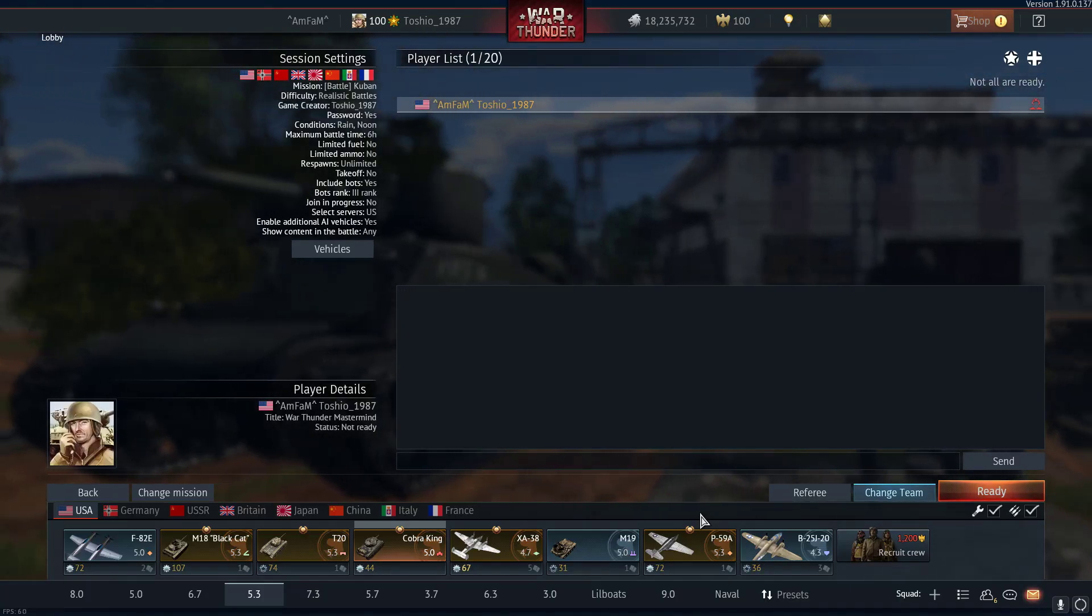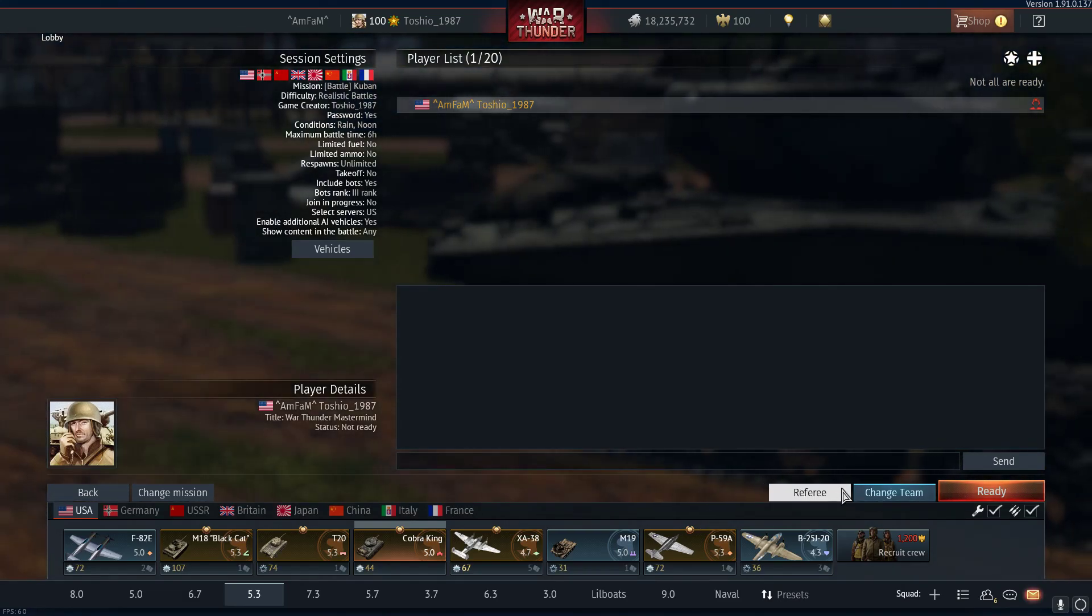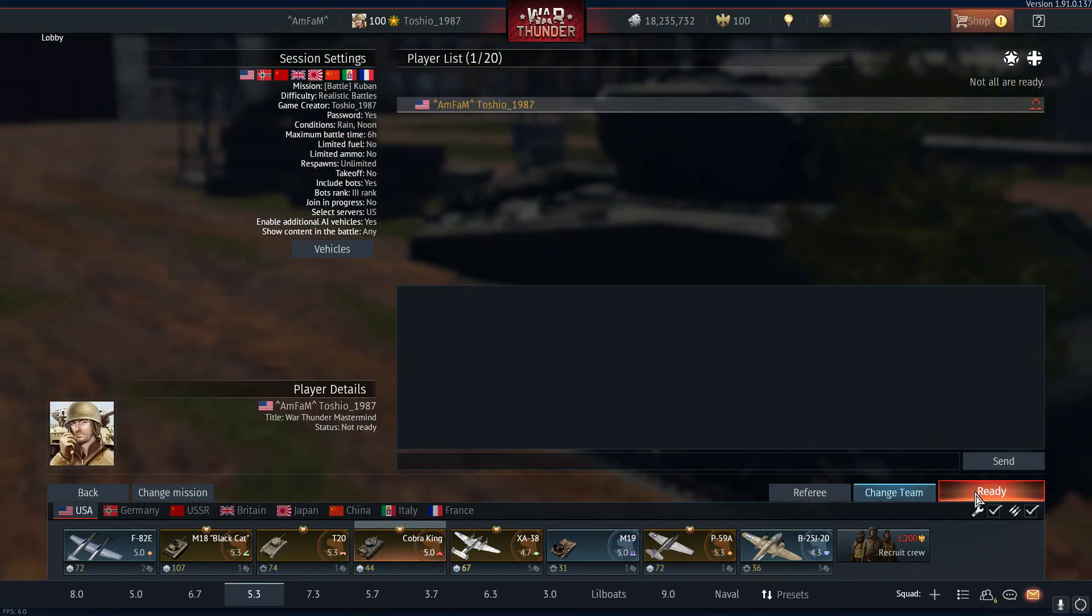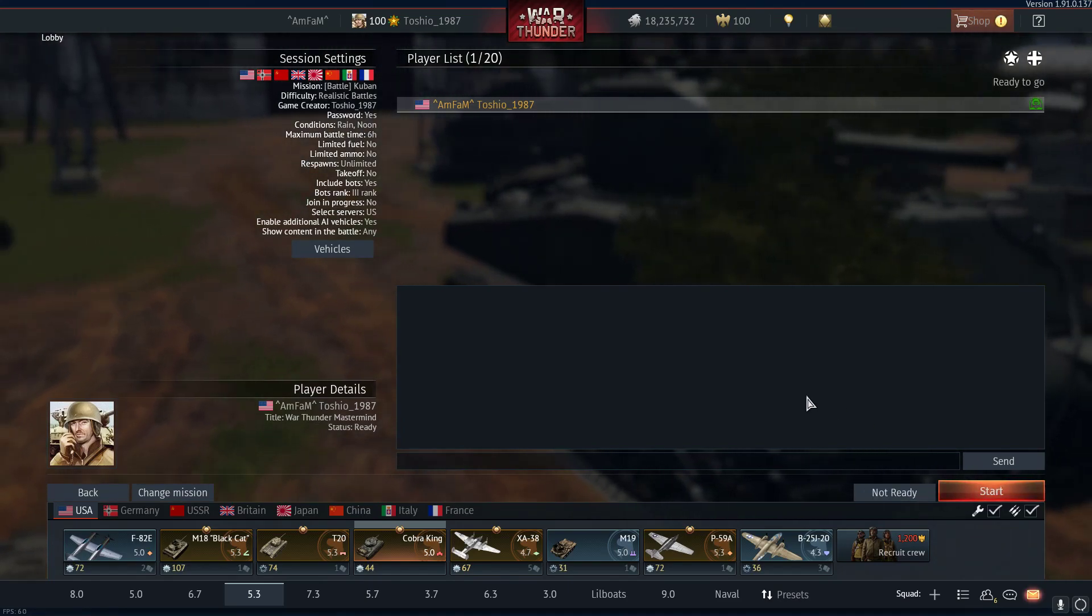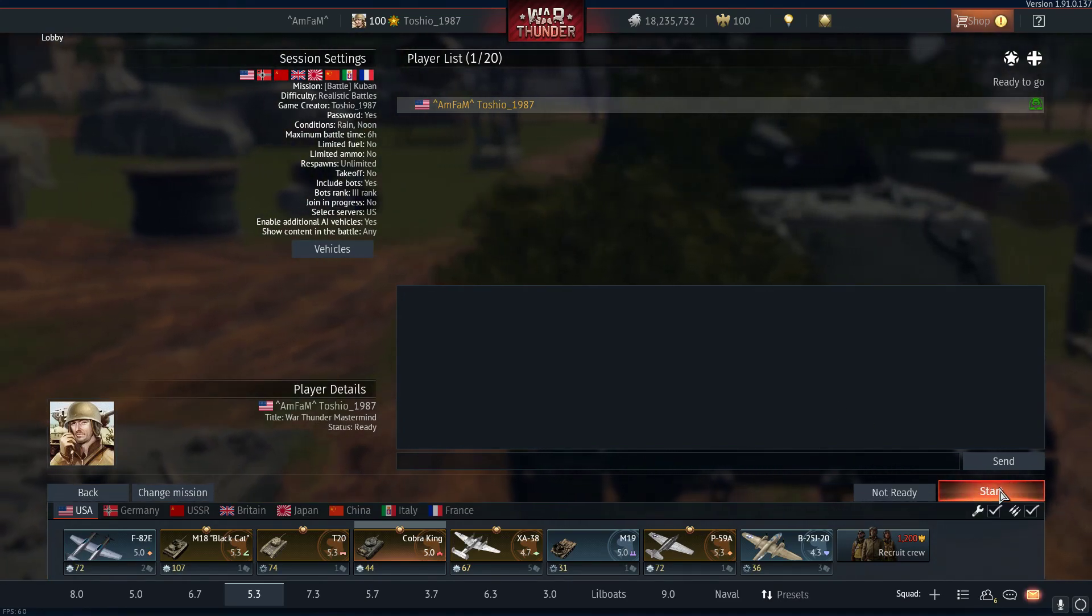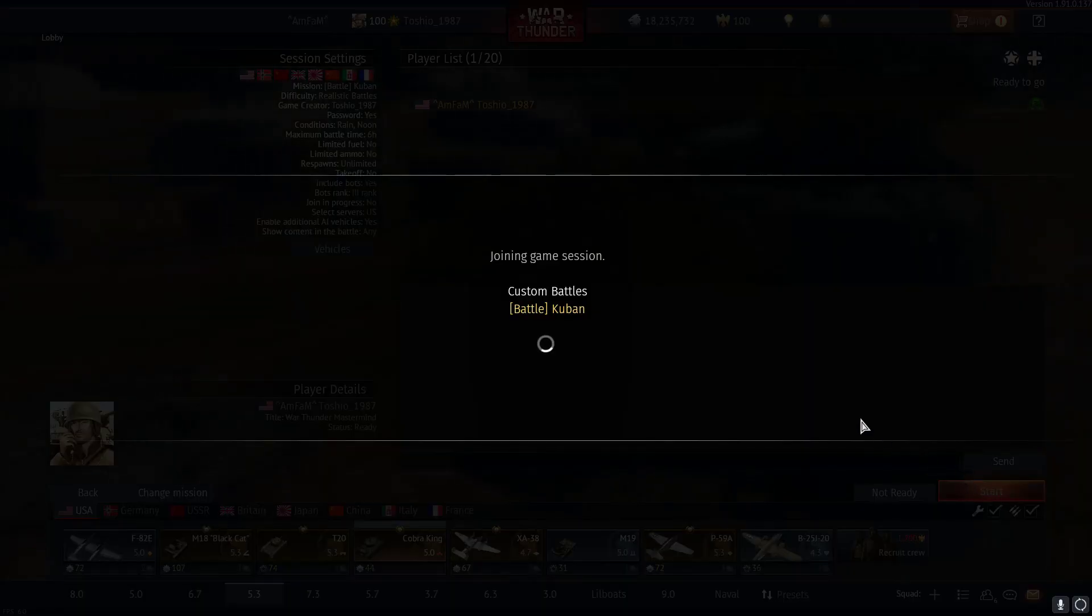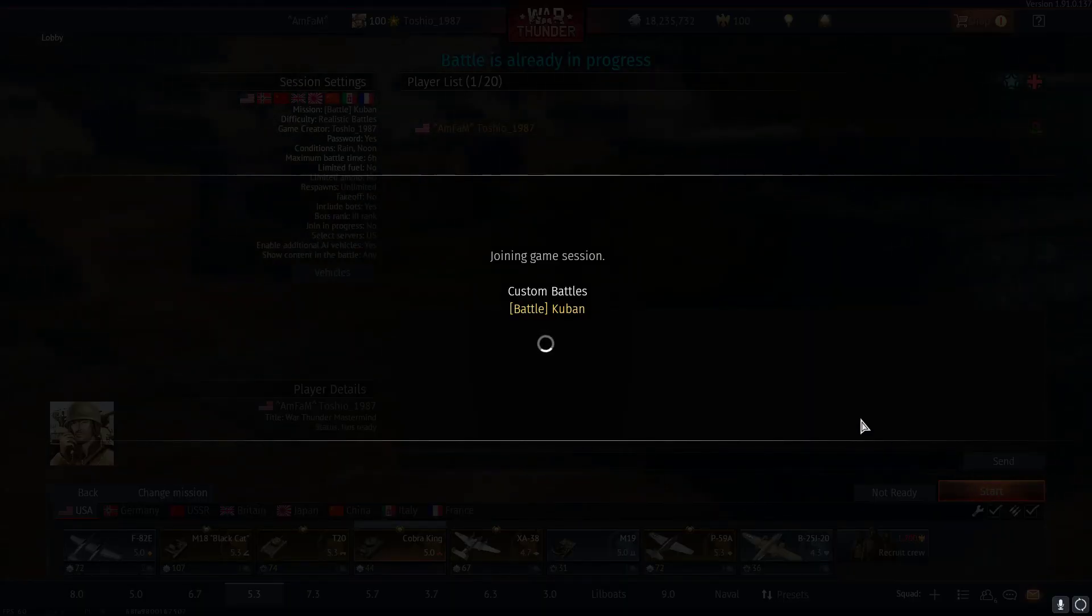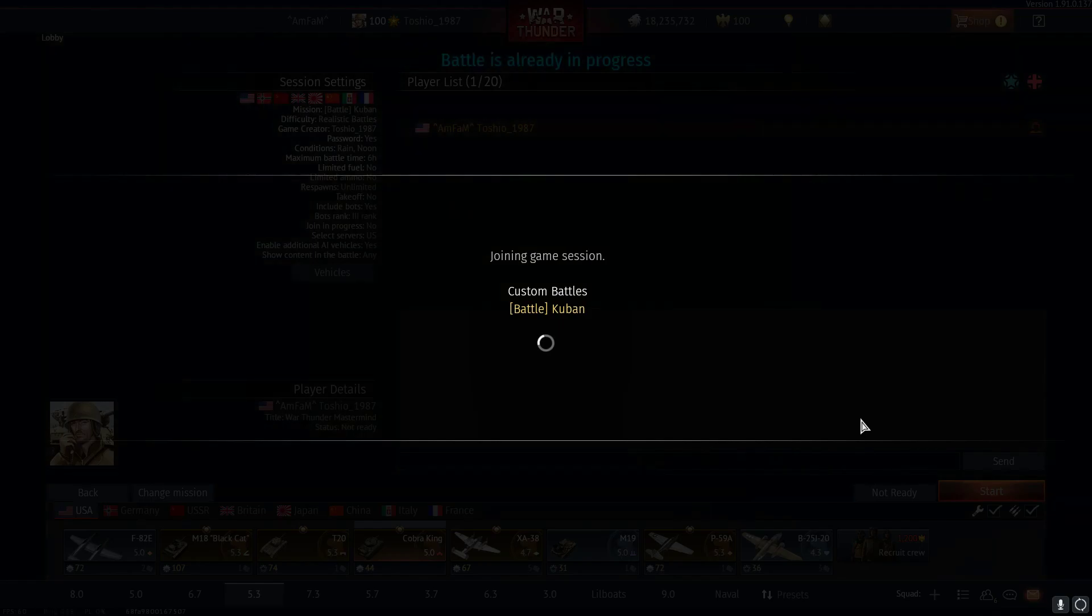When you hit apply, it opens the lobby. Once all players are ready, all human players click that ready button, you'll be able to click the start button. Since there's only me, we'll go ahead and start. And now we're in an online custom battle that's entirely full of bots.